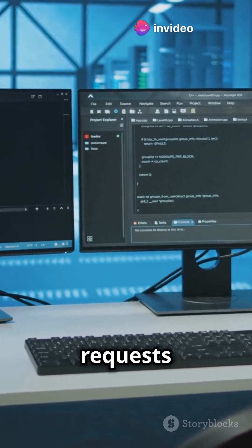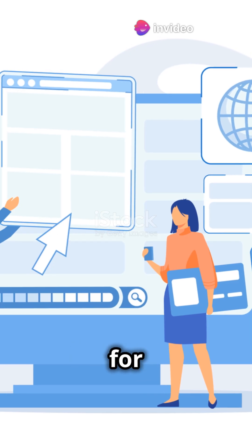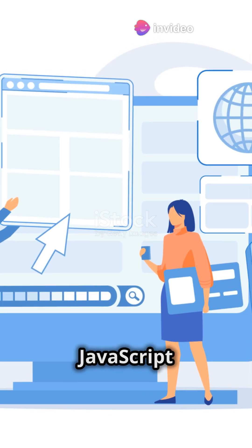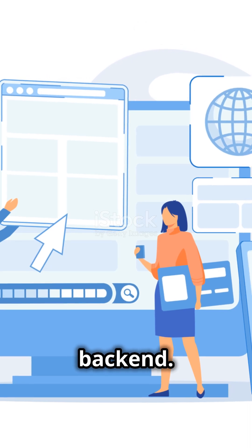It handles multiple requests at the same time. One language for everything, use JavaScript for both front-end and back-end.